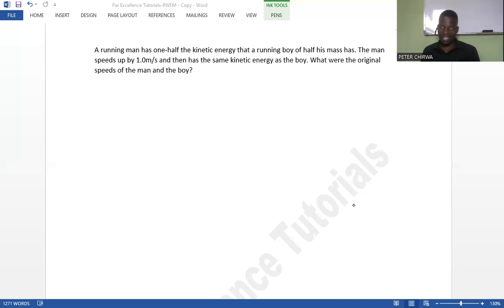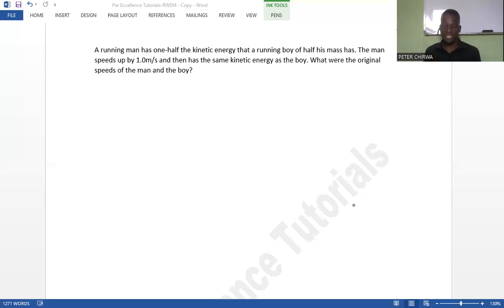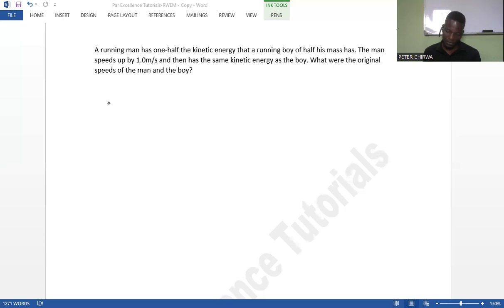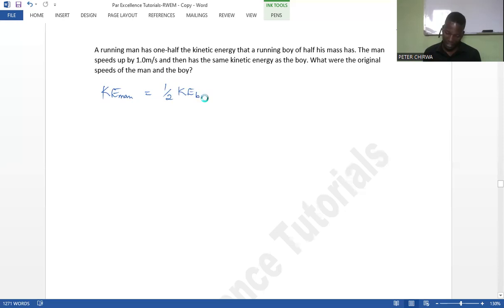So what we see here is that even from the first statement, we have to come up with about two equations. It's about coming up with equations from the statements that we have been given. So the first statement: a running man has one half the kinetic energy of the boy. So the kinetic energy of the man is half the kinetic energy of the boy.